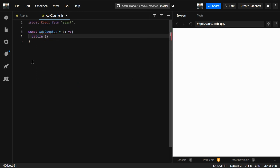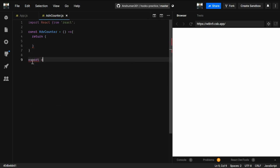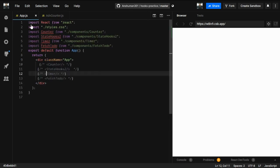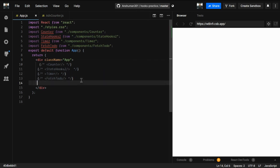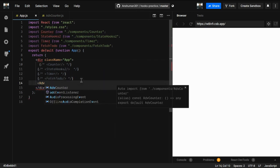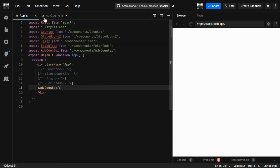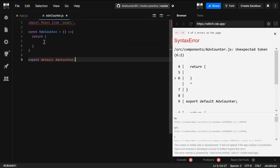Let's begin with one practice example. We're going to create an advanced counter. We have already created a counter with useState, and here I'm going to create an advanced counter. I'm just going to export it under the name AdvancedCounter and import it in the main file.